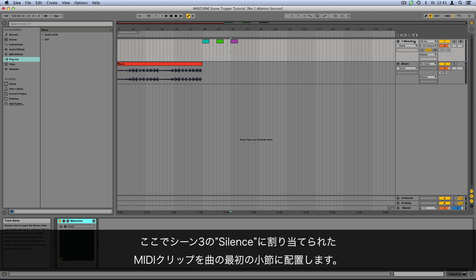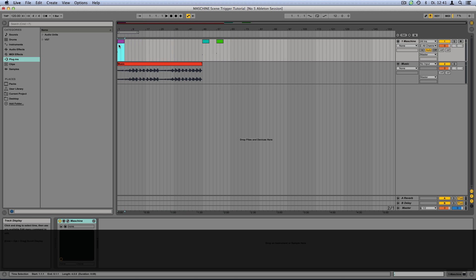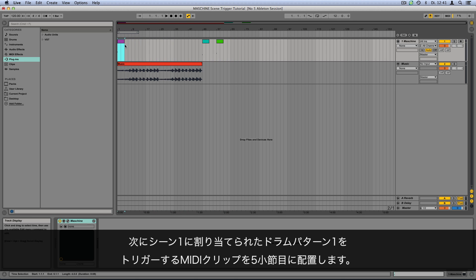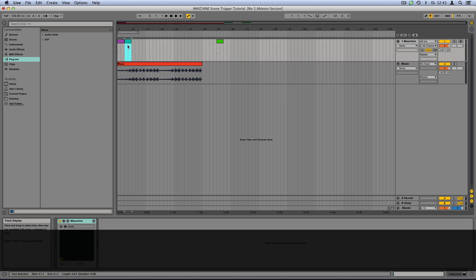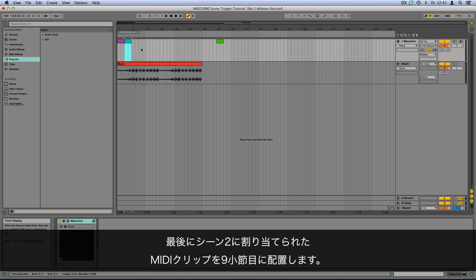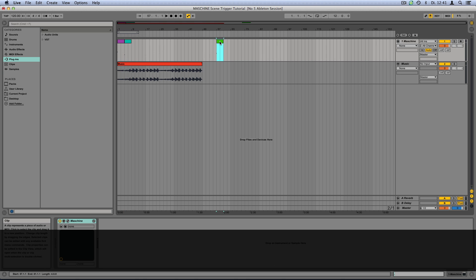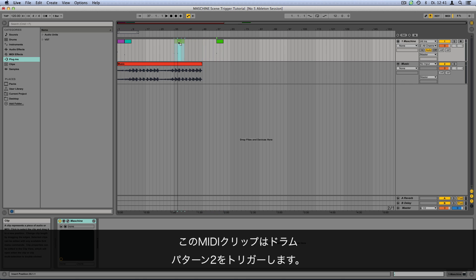Now, we'll place the MIDI clip assigned to Scene 3 — our Silence — on the first bar of the song. The MIDI clip assigned to Scene 1 will be placed on the fifth bar, which will trigger Drum Pattern 1. We'll place the MIDI clip assigned to Scene 2 on the ninth bar, which will trigger Drum Pattern 2.